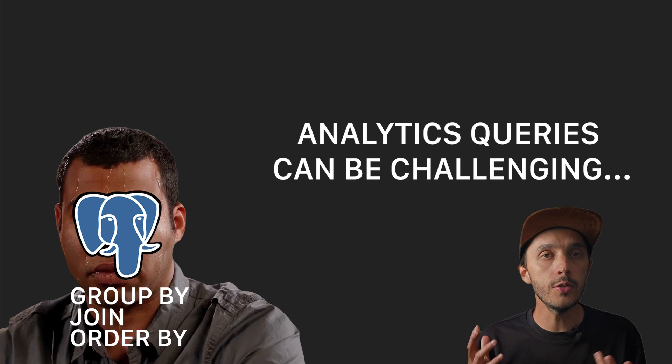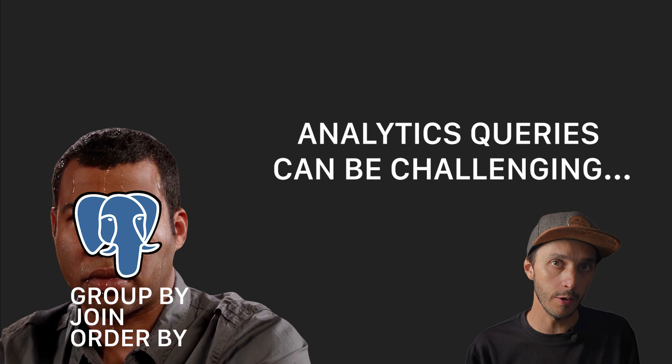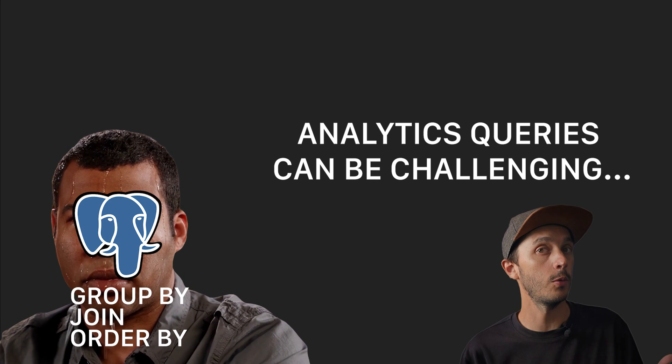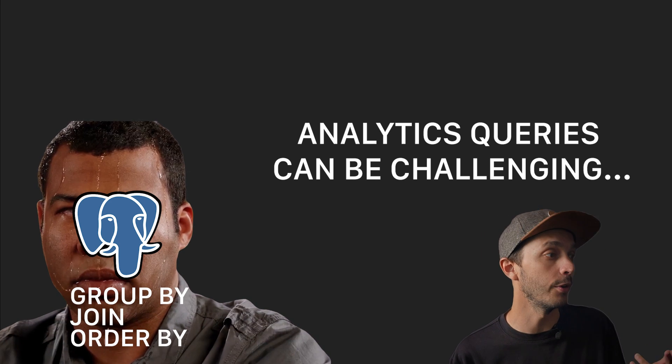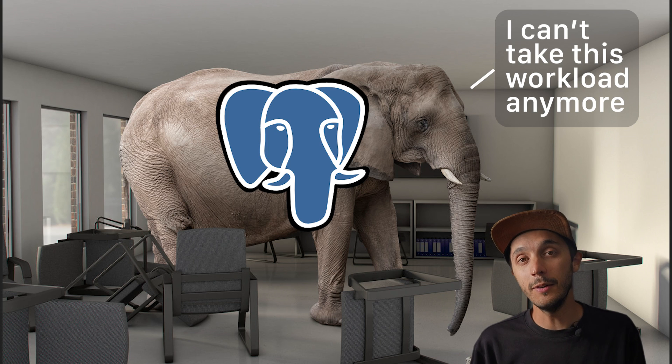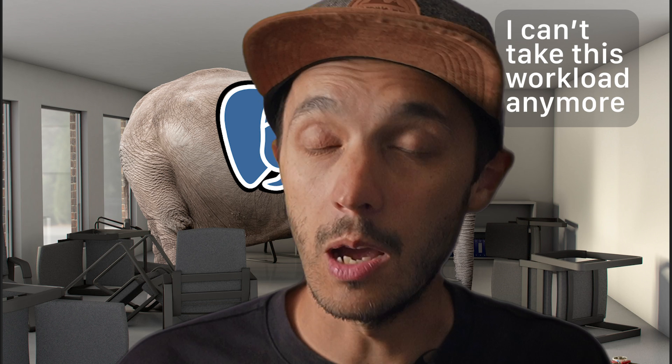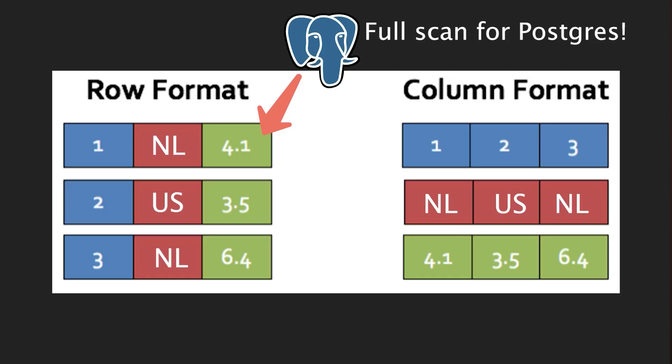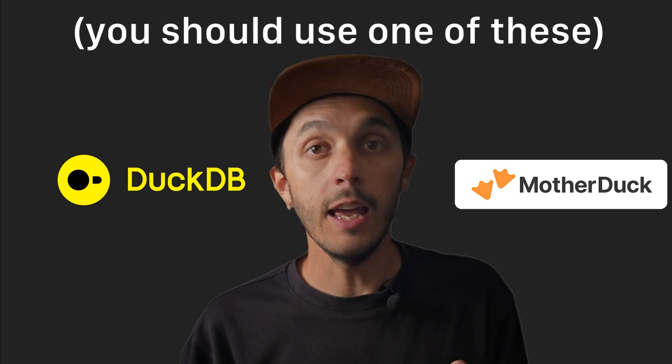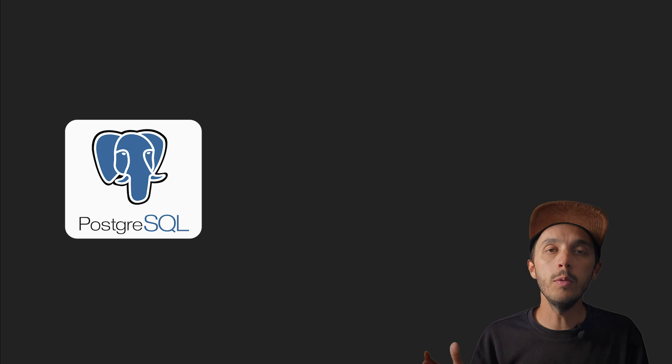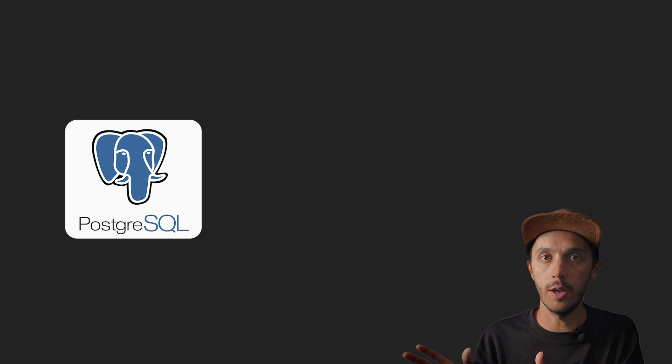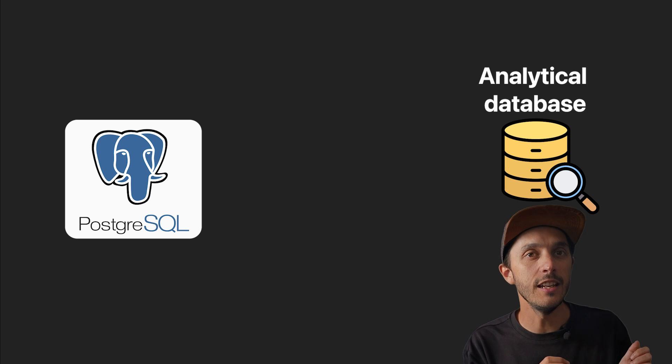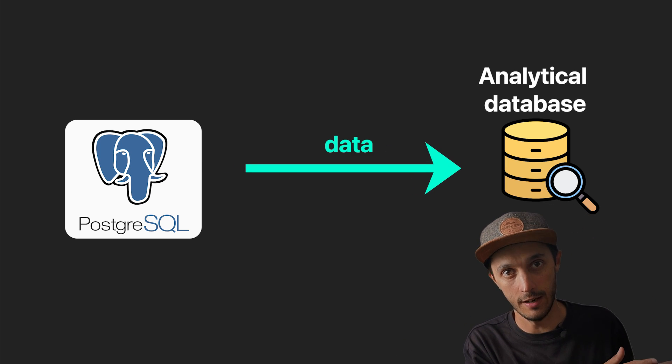But here's where things get interesting. As soon as you start asking analytical questions, the fun stuff like what's our revenue by region over the last six months? There's an elephant in the room. I mean, literally. So why is it so slow? That's where typical analytical databases, OLAP systems, which are column-oriented, are much more suitable. They're basically built for this stuff.